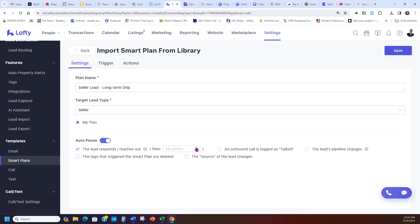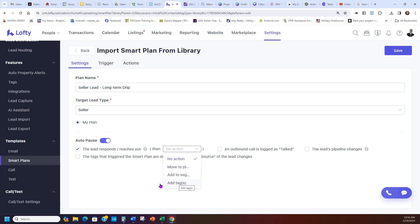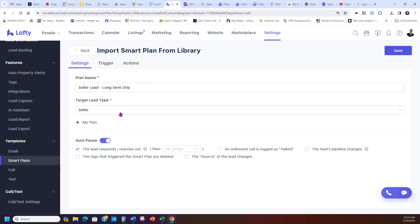And then if you want to see once it auto-pauses, you can move it to your pipeline. You can see right here you can move it to segment, you can add a tag, whatever you want to do if it does that, or you can pause when other things change. So this is a good idea to auto-pause it when they reply because they're active now. At that point you should be reaching out to your leads.